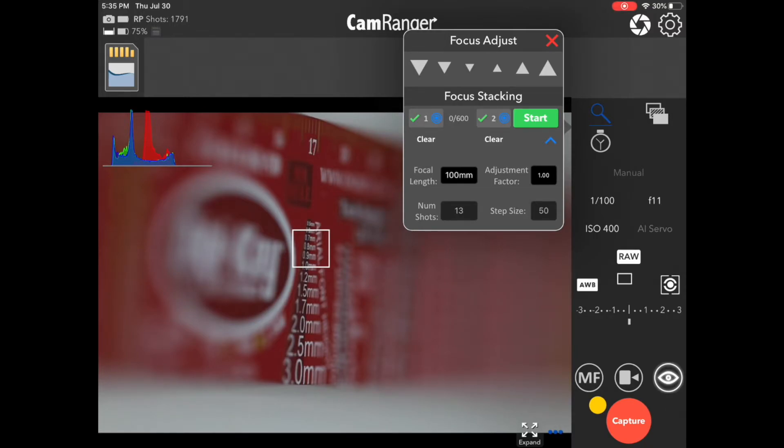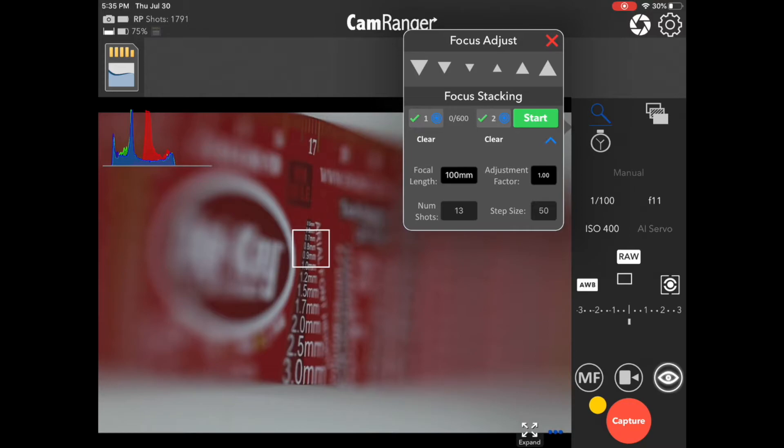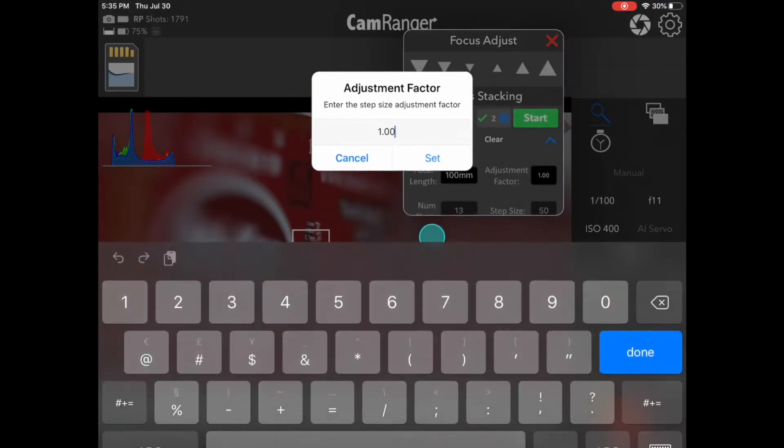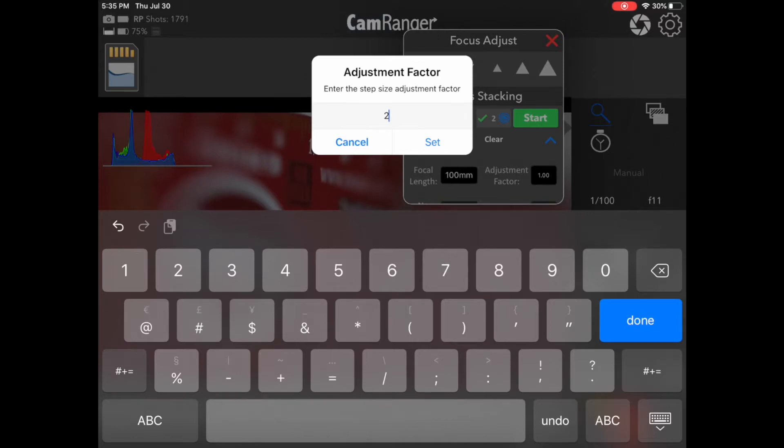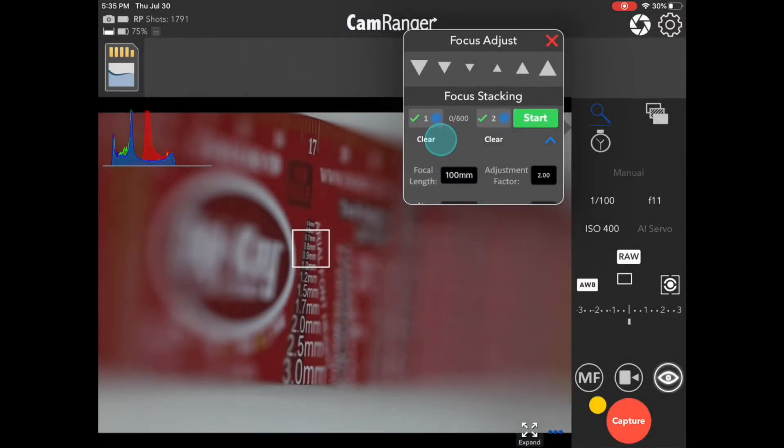If we want to adjust that, we can do so by changing the adjustment factor. It's set to the default of 1, but, for example, we can set it to 2. And you can see it's now doubled the step size, resulting in a halving of the number of shots.